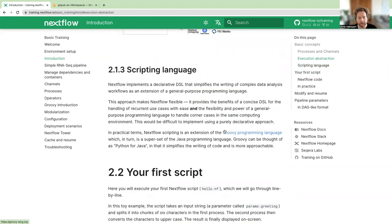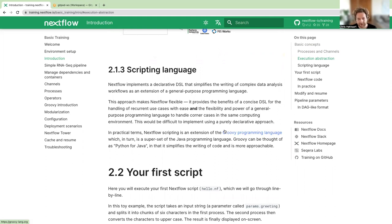Nextflow is a DSL — a domain-specific language — and in practice it's actually an extension of the Groovy programming language. You don't need to know a lot of Groovy to write good pipelines with Nextflow. A little bit does help, but by no means do you need to be an expert in Groovy or Java to write your pipelines.